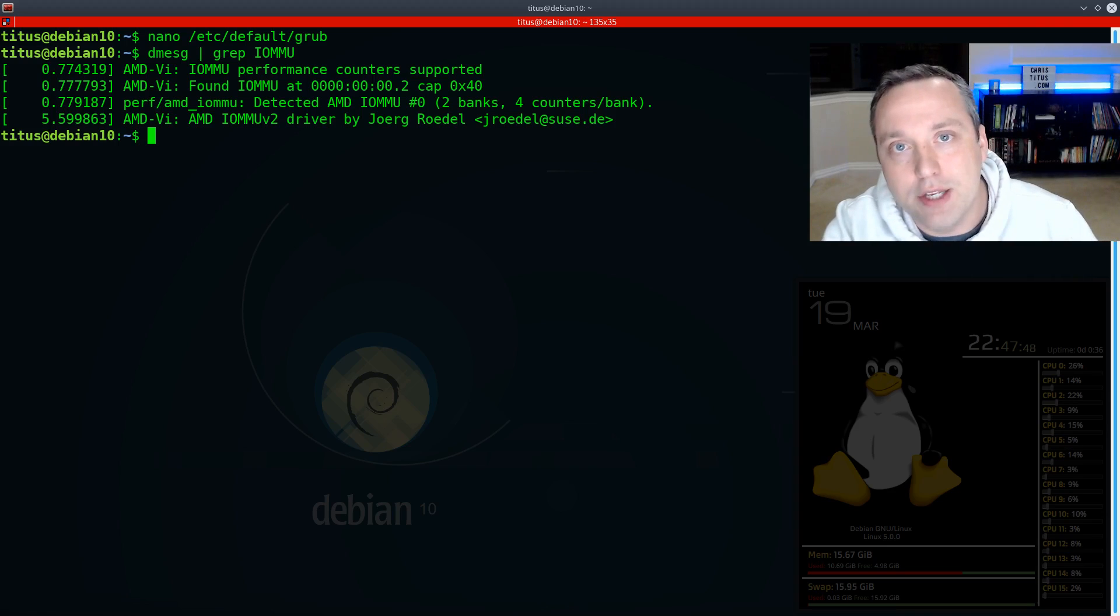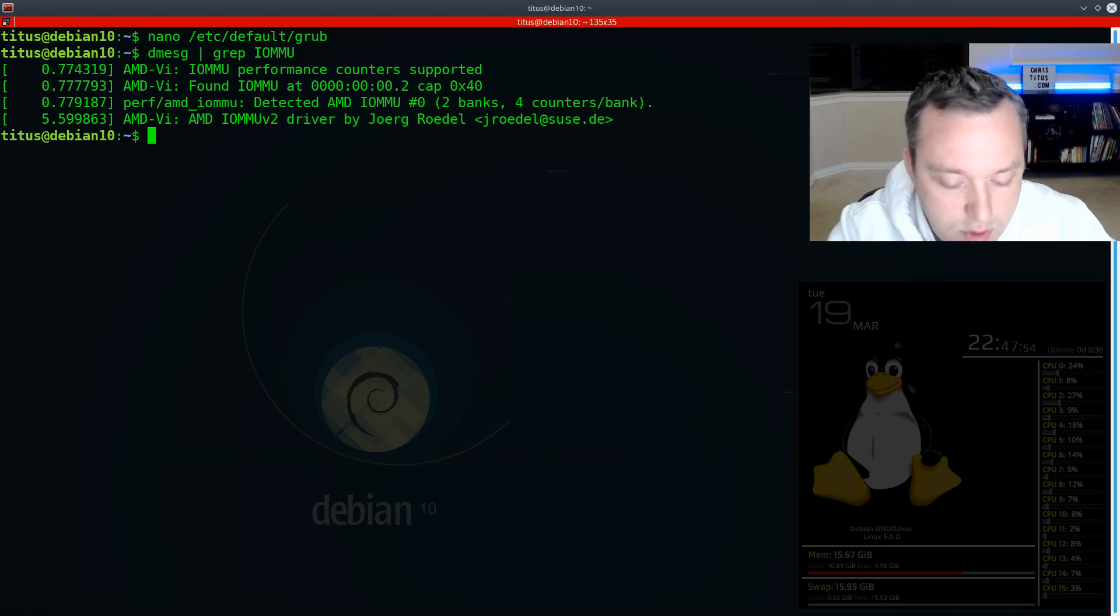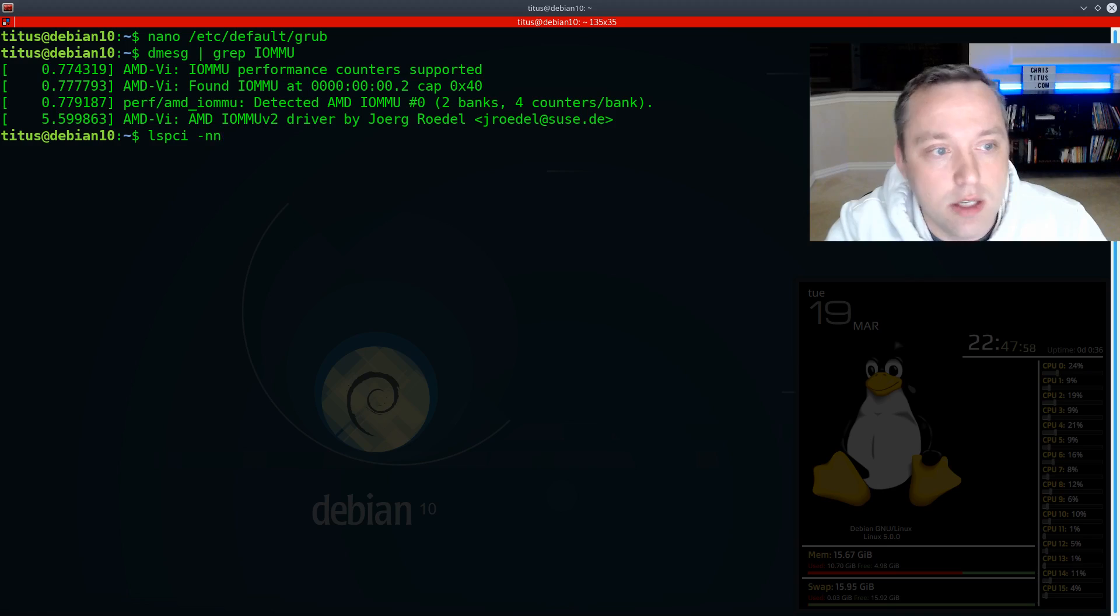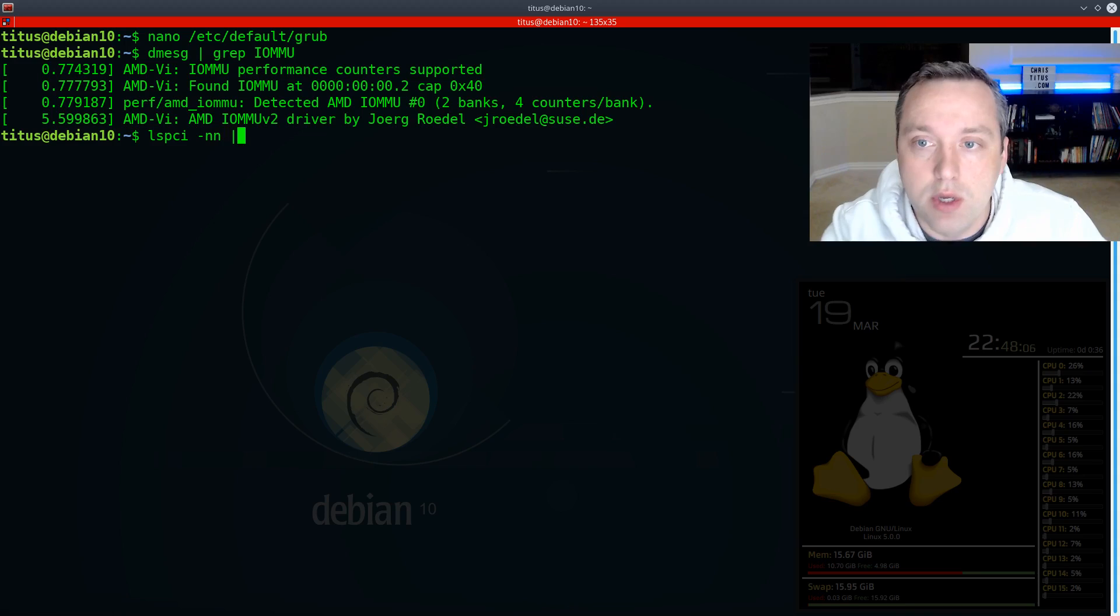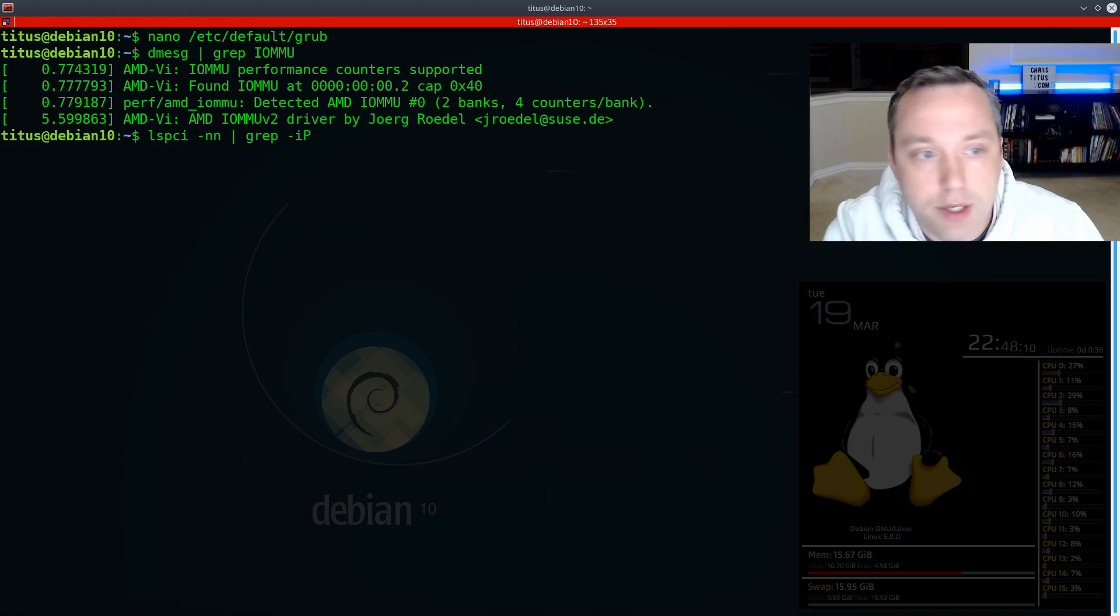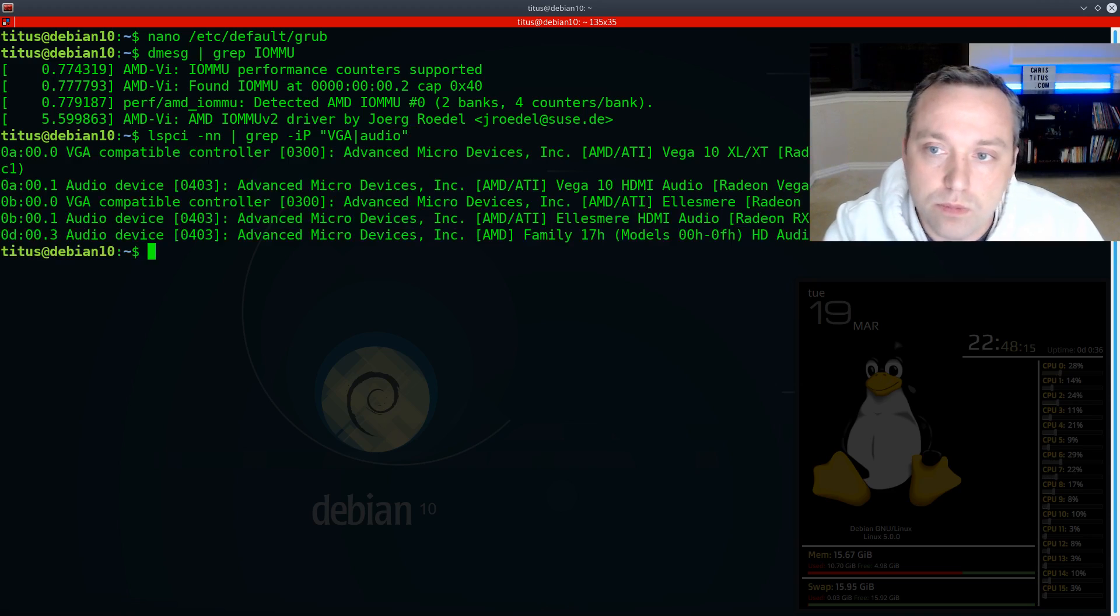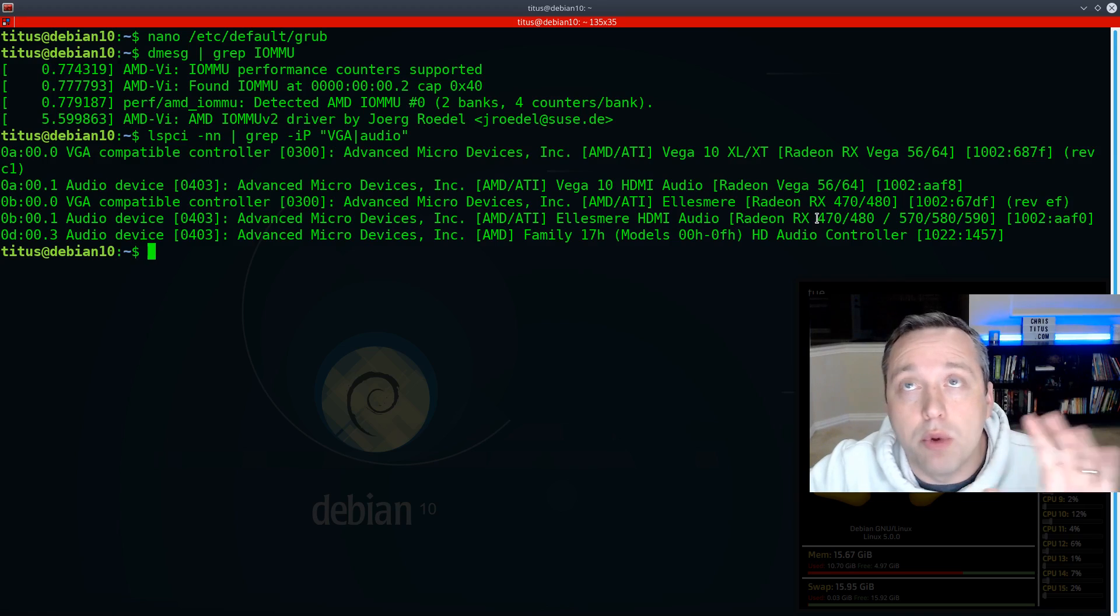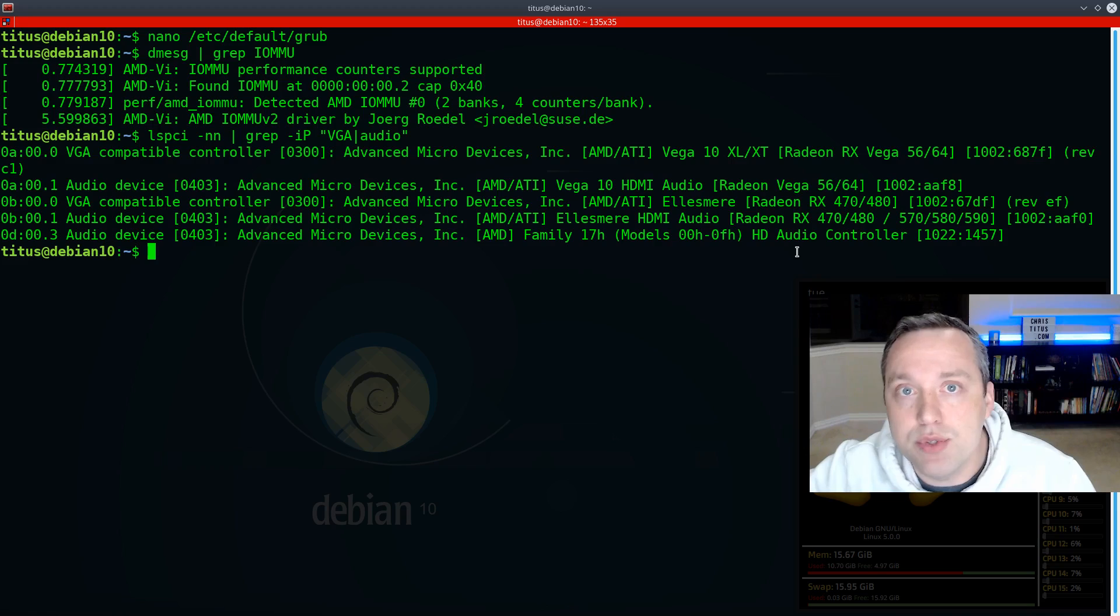Now we need to find the actual device IDs of your graphics card that we're going to pass through. To do this, we're going to do an lspci dash nn. The dash nn gives us those numbers that we need. Without the dash nn, we wouldn't be able to see the device IDs we need. And then we're going to go ahead and pipe and then we're going to do a grep insensitive VGA and audio.